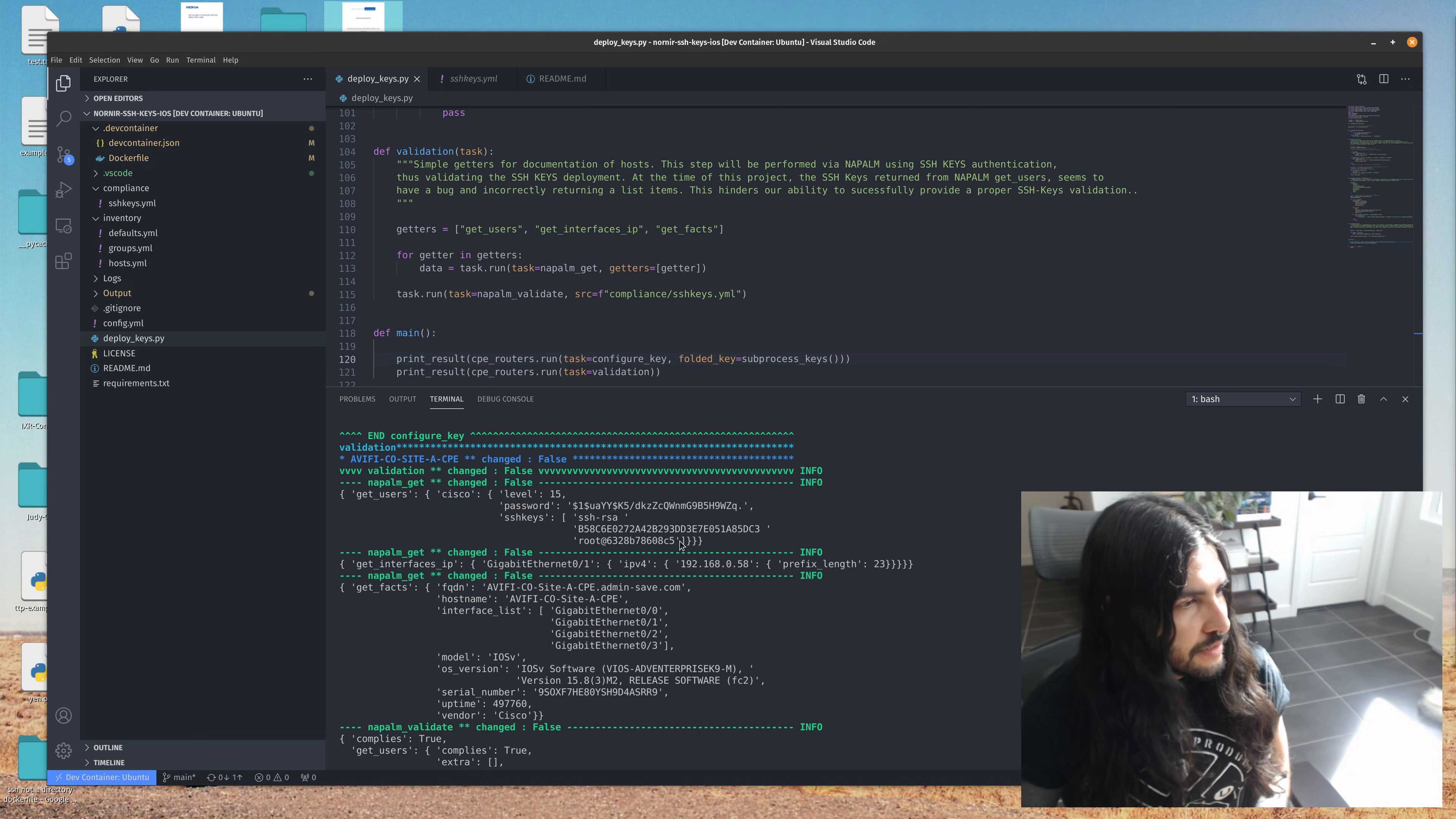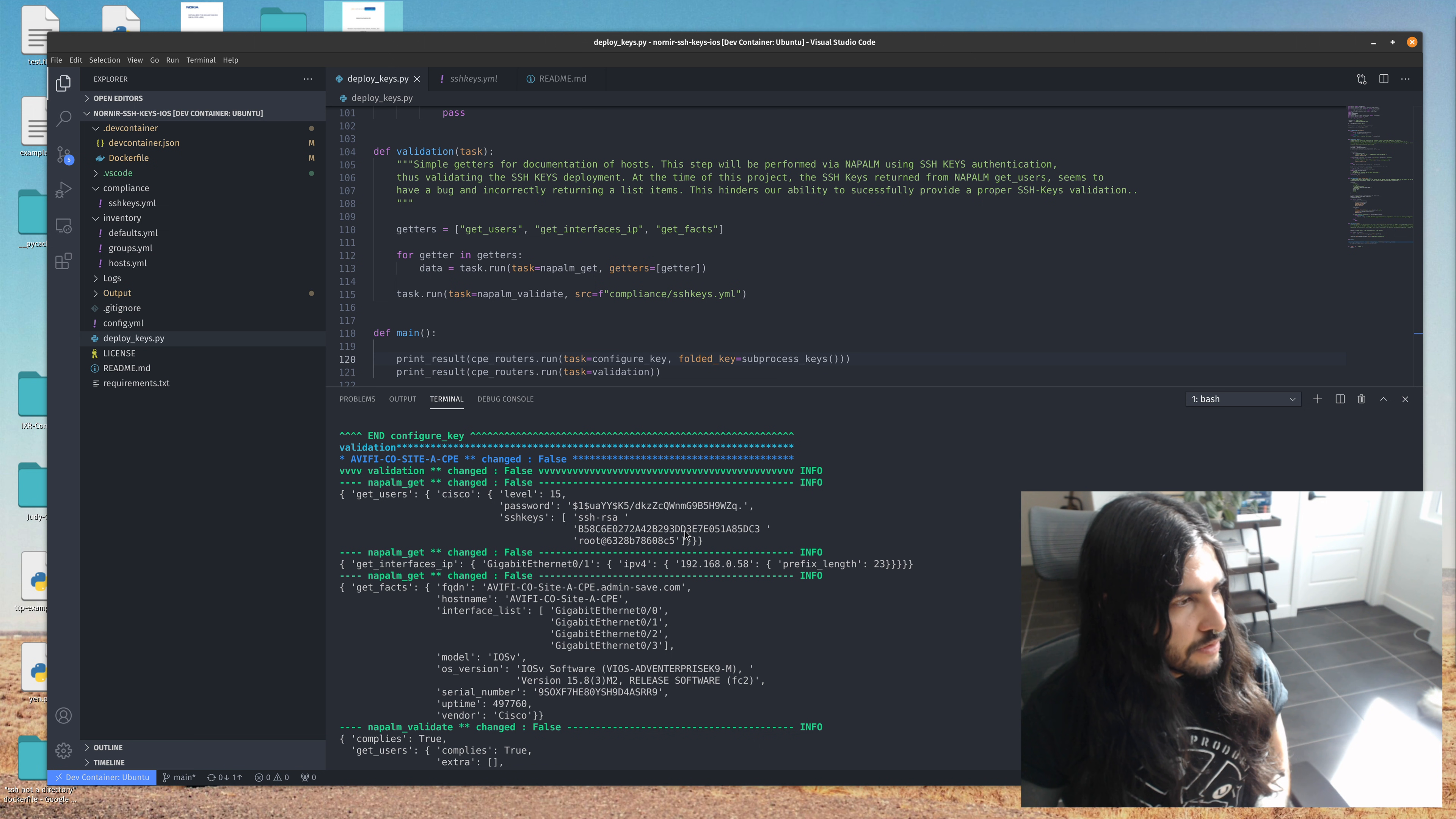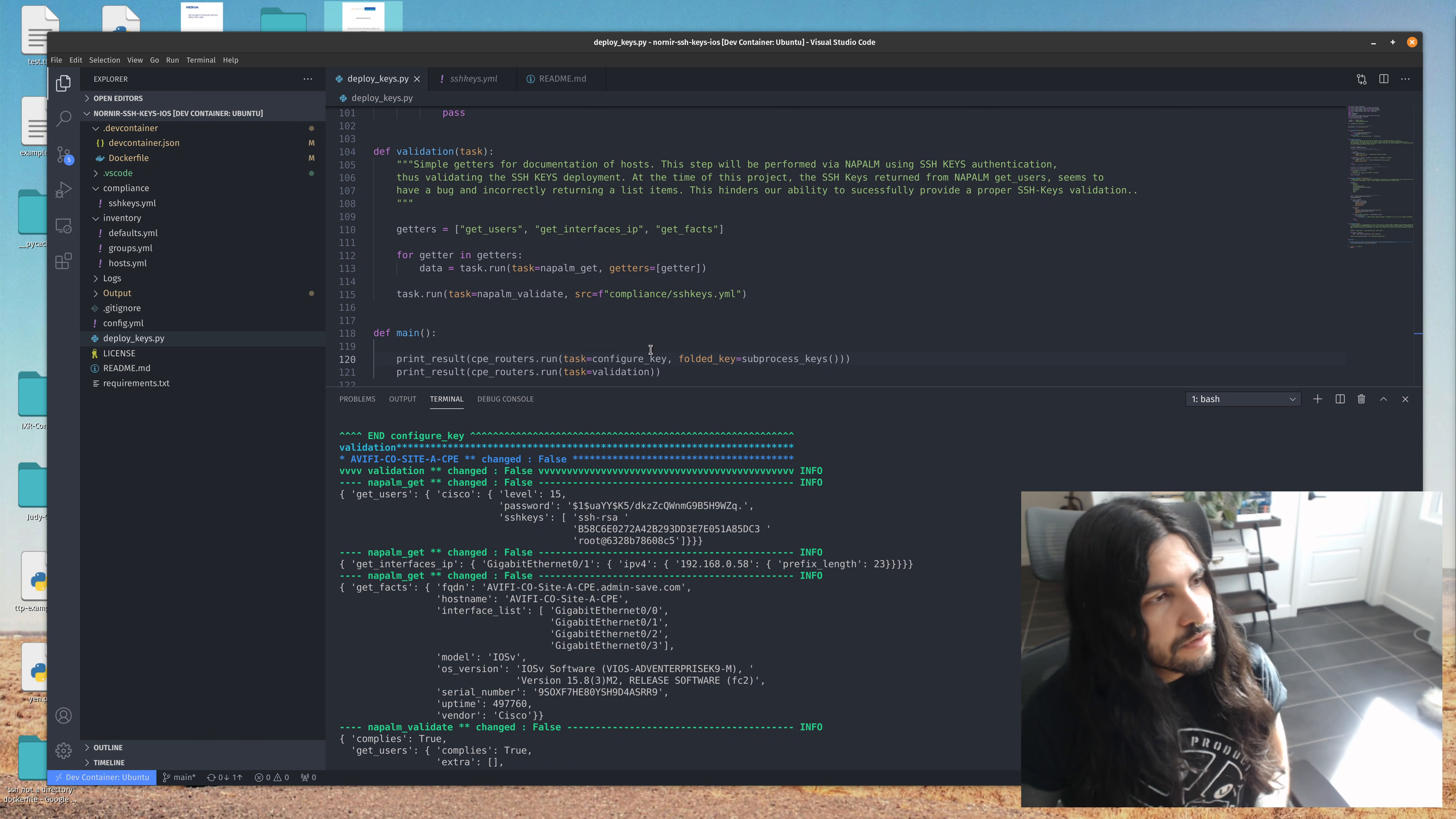And here is the result back from SSH keys. I believe there should be a comma after each of these quotes to create an actual list. So that may just be a bug. Who knows? Anyways.